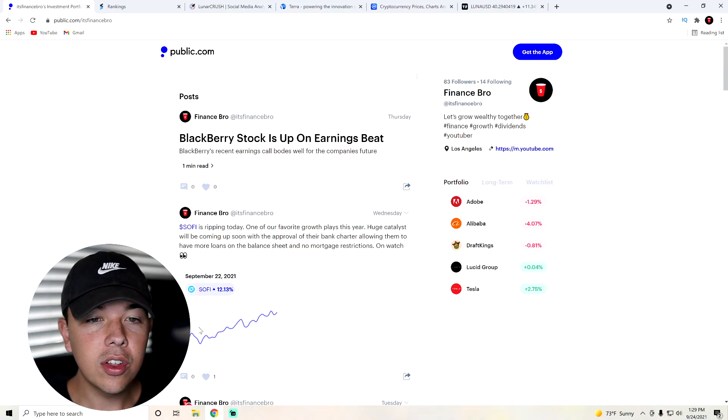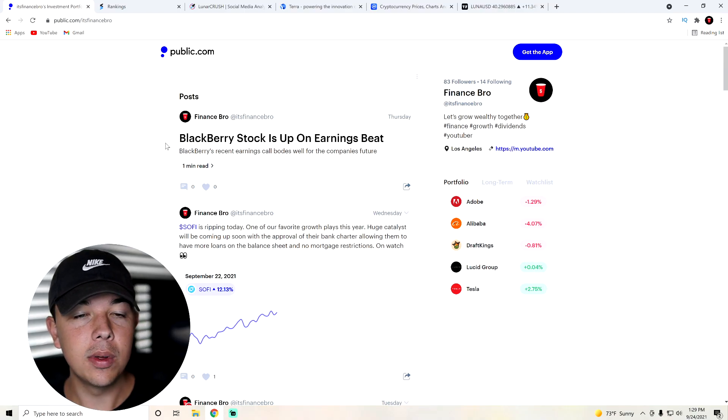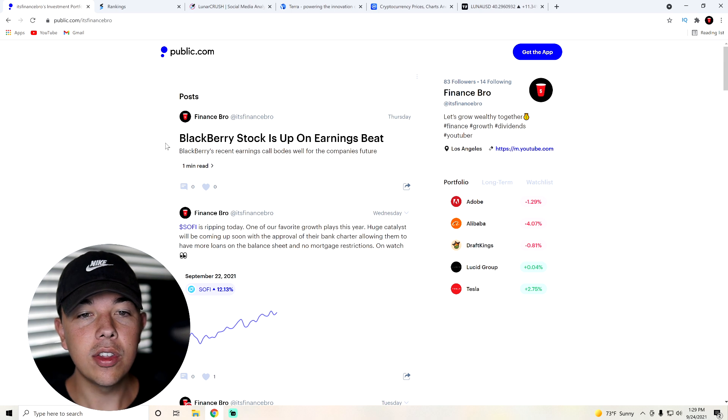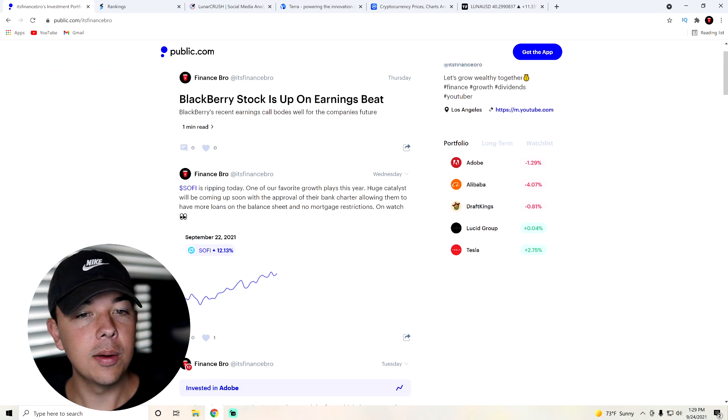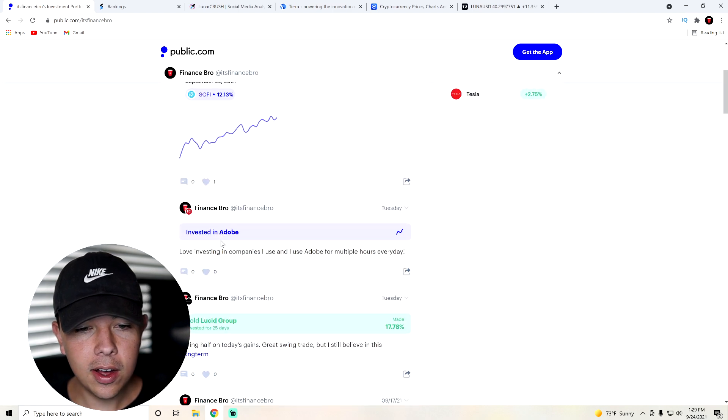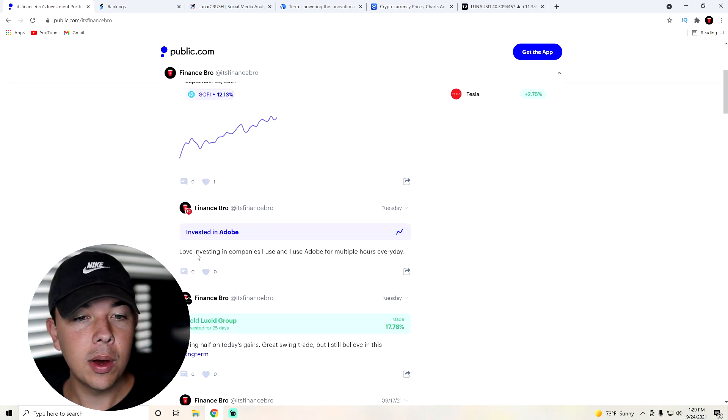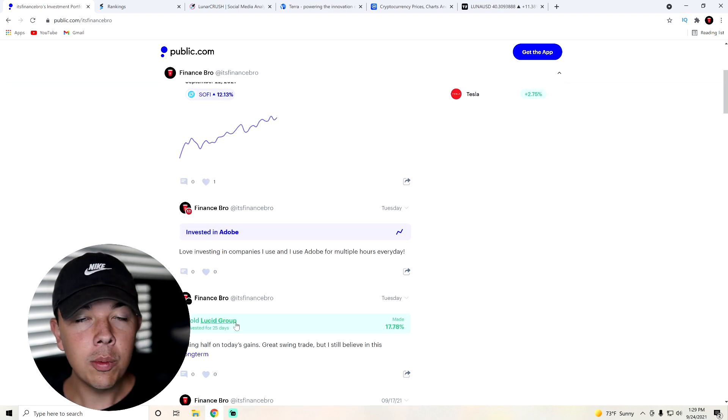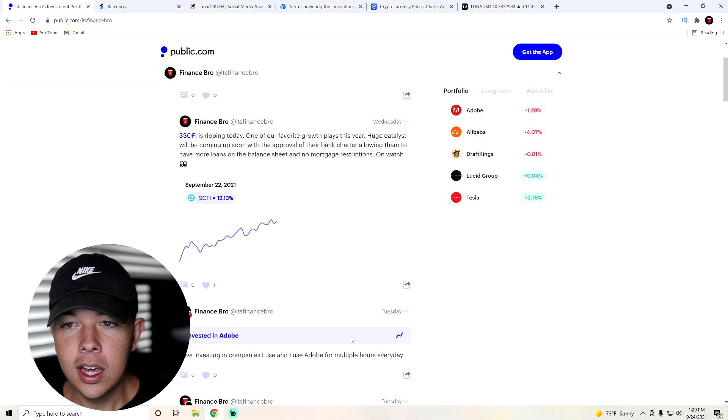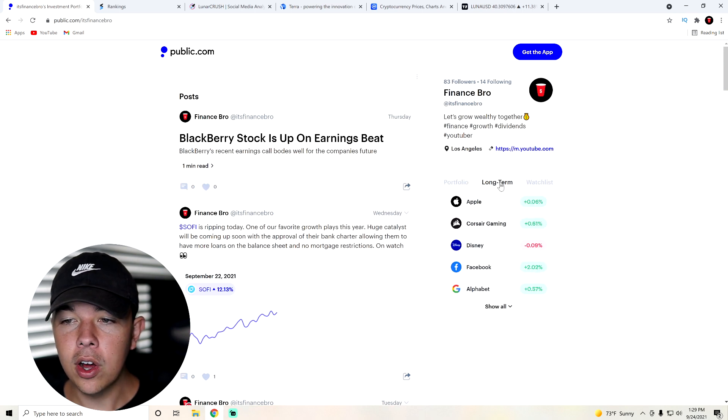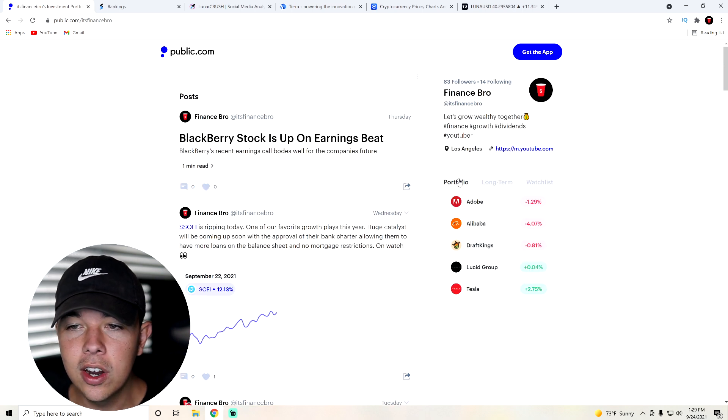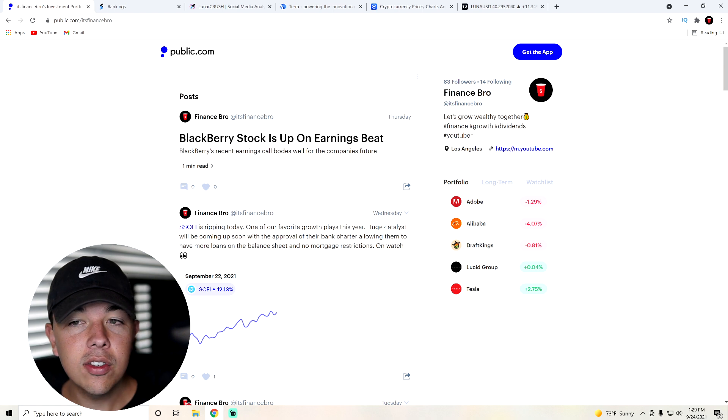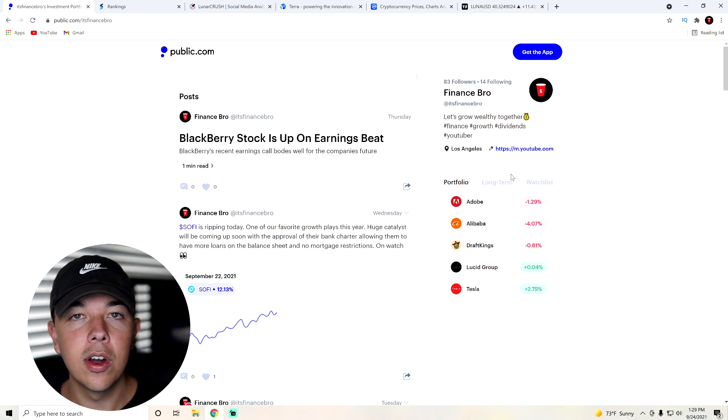This is going to be what public does look like. You can see that we make different posts all the time about BlackBerry stock and its earnings beat. We talk about SoFi and why it's up. We talk about why we invested in Adobe, why we sell stocks, how much we made. Also, you can see our portfolio, long-term portfolio, and watch list right here. So if all that sounds good to you, go ahead and follow us at It's Finance Bro for updates there.